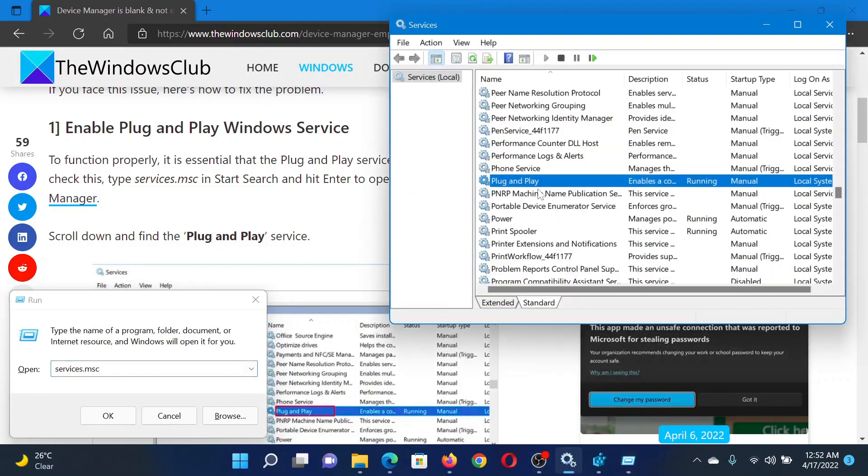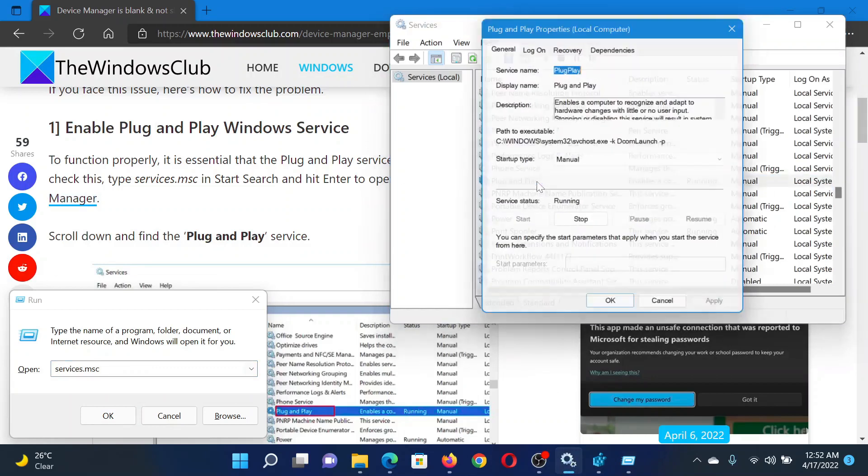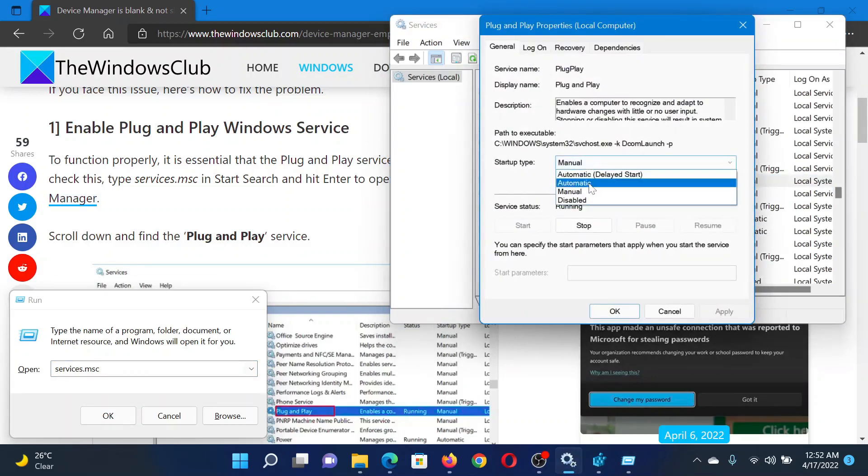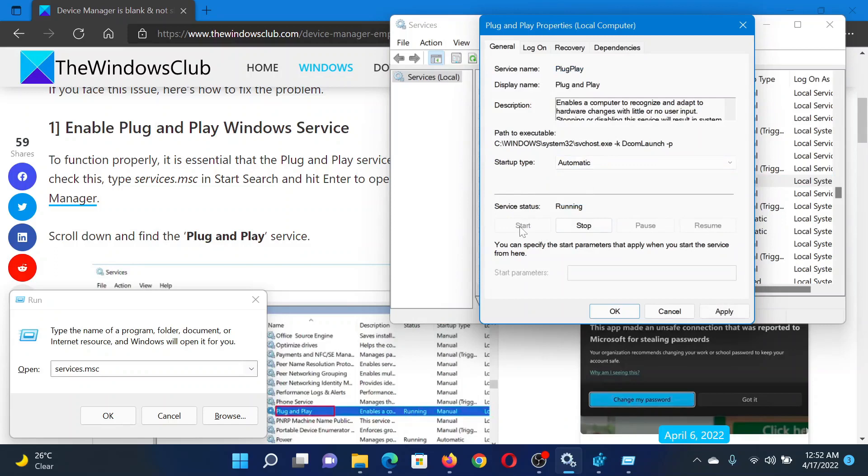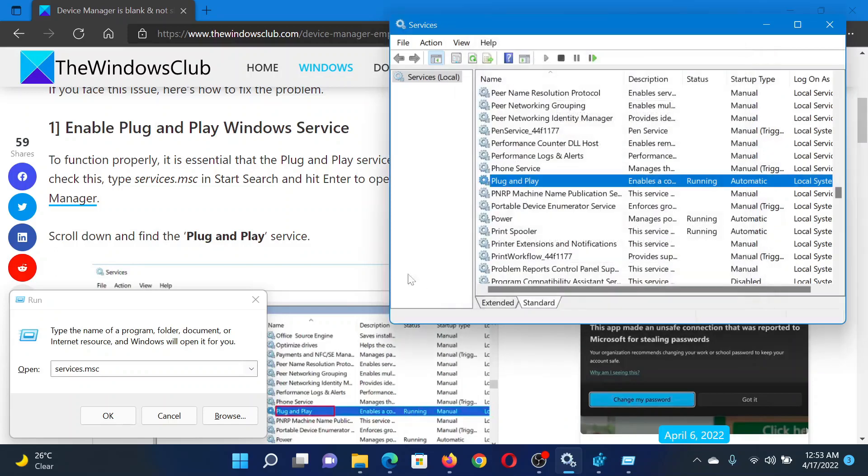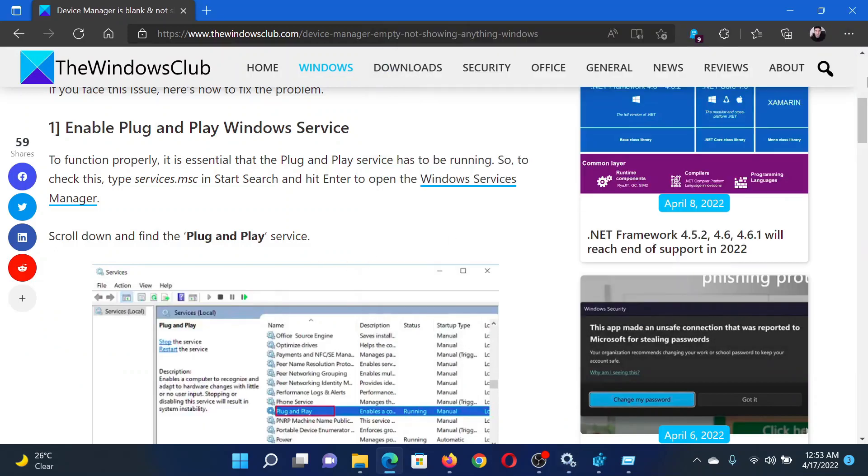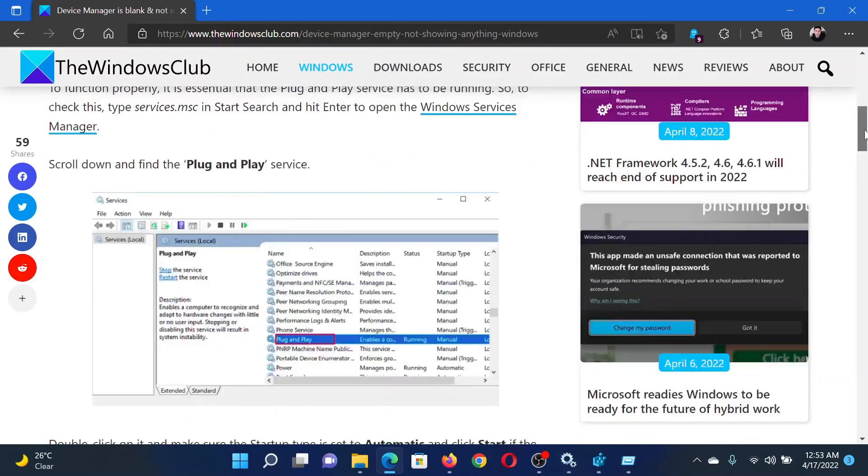Now scroll down to the Plug and Play service and double-click on it. Set the startup type to automatic and then click on Start. Select Apply and finally click on OK. The next solution would be through the Registry Editor tool.